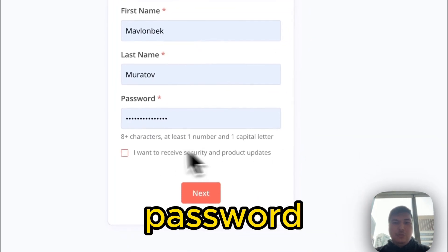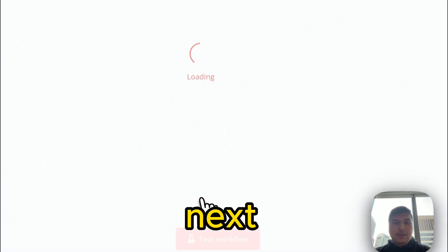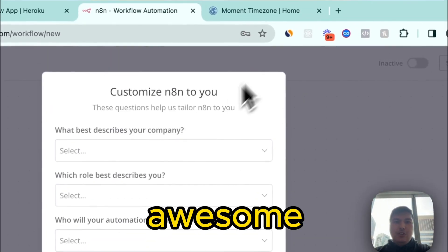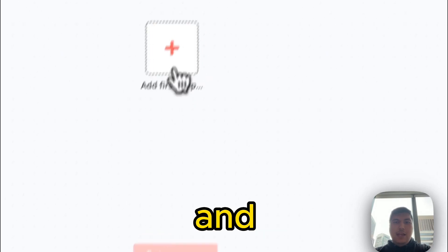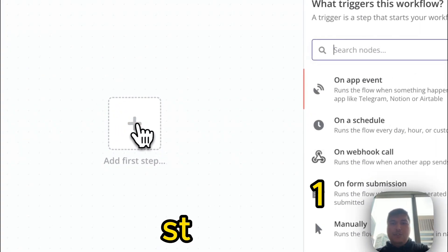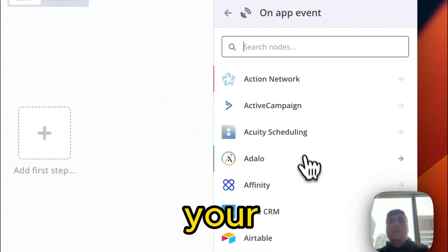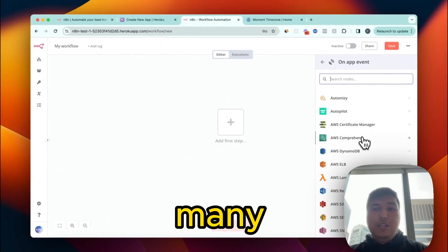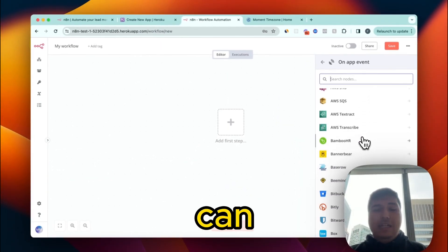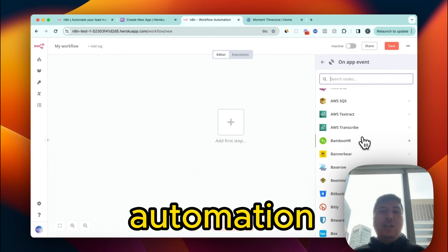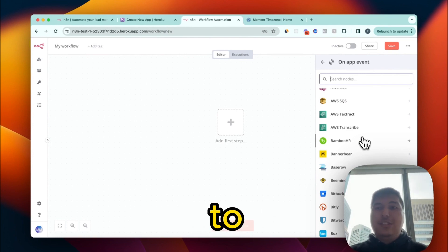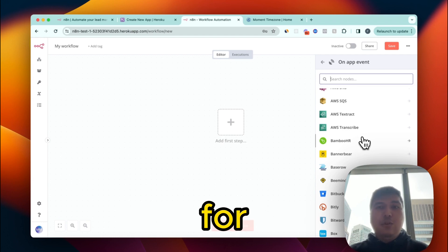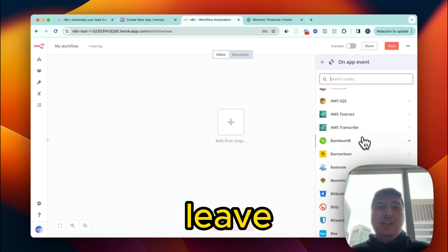Now set up an account with a password. Click Next — voila, we are in! Click 'Add first step' and get started with your automation. It's that simple. They have so many integrations and you can come up with insane automation ideas.